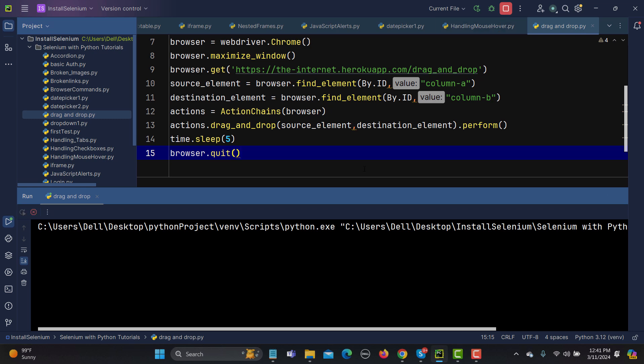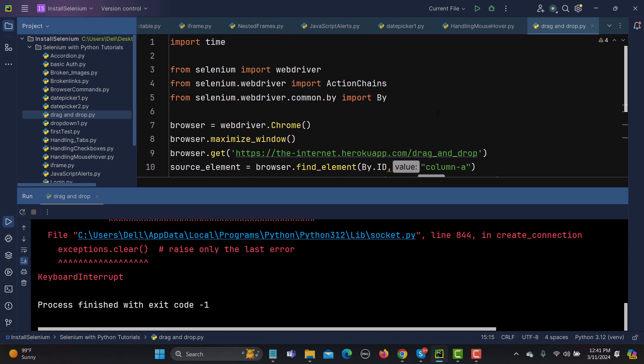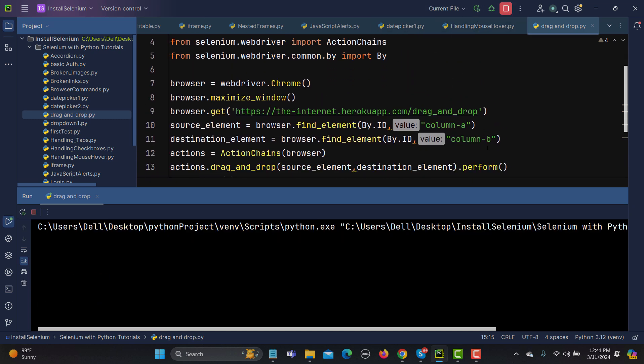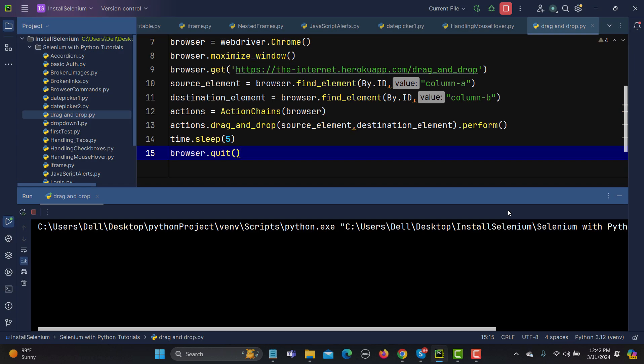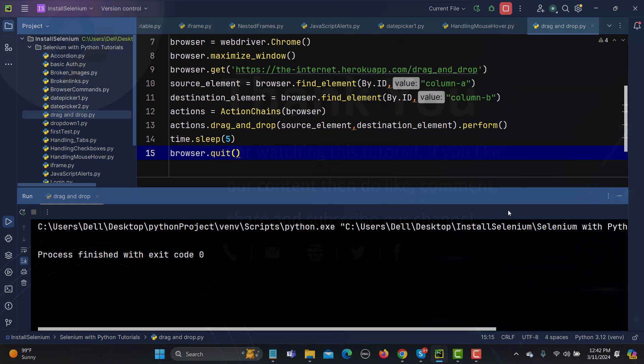The script looks correct, so let's run it again. It should open the browser and drag A to B. You can see that now B is in the first place and A is in the second place. That's how you handle drag and drop functionality — identify the source element, identify the destination element, create an ActionChains object passing the driver, use the drag_and_drop method with source and destination, then call perform().